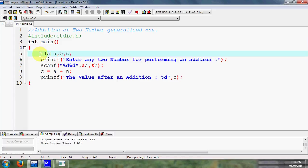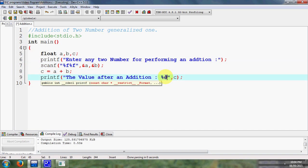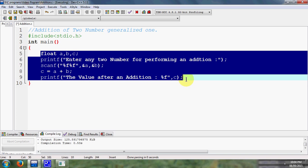So in this way we are performing addition of two numbers. Again, if I simply change here the data type, that is float, so here I again made some changes that is percent f and percent f, while here is also percent f. Means this is a program which having responsibility to perform addition of two numbers that number consists of fractional part.